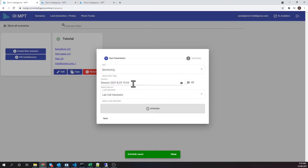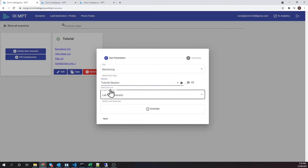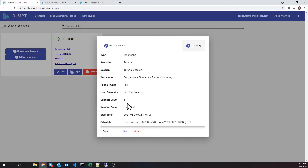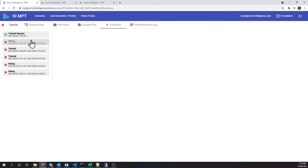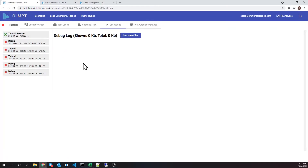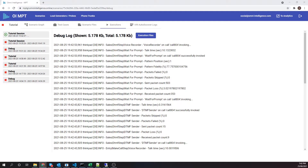Let's also give this monitoring session a name. Let's have a look at the log again. The scenario is running as expected. Now we're ready to visualize this monitoring session on a dashboard.